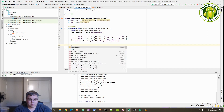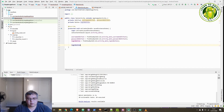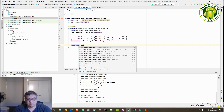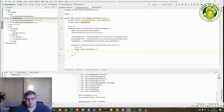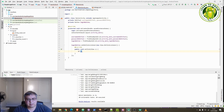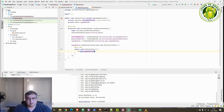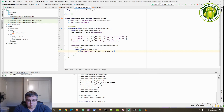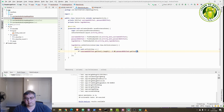We'll add an OnClickListener to the button using loginButton.setOnClickListener(new OnClickListener). In the onClick method, we'll first check that both the username and password have been entered by retrieving the text inside each EditText and checking that the length is greater than zero. So we check usernameEditText.getText().length() > 0 and also that passwordEditText.getText().length() > 0.